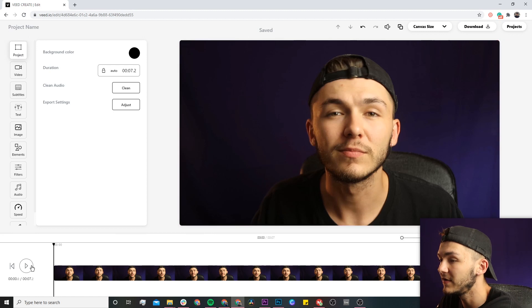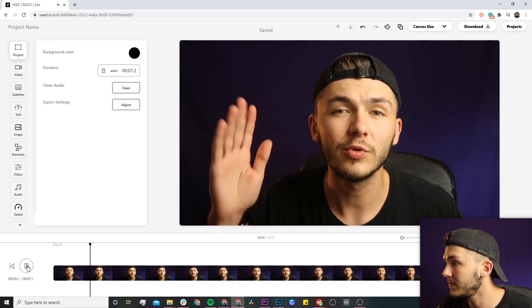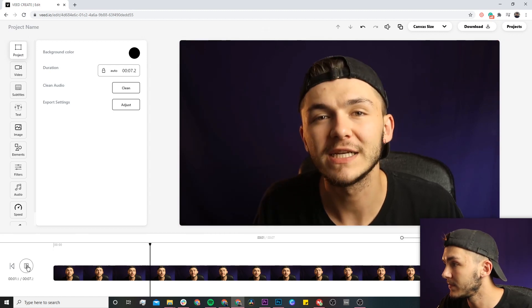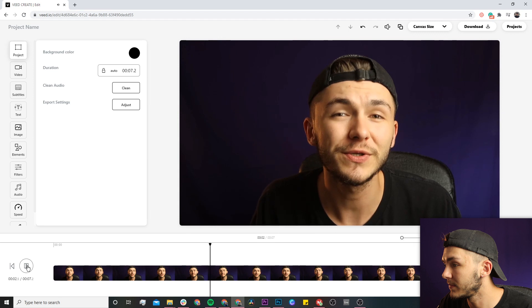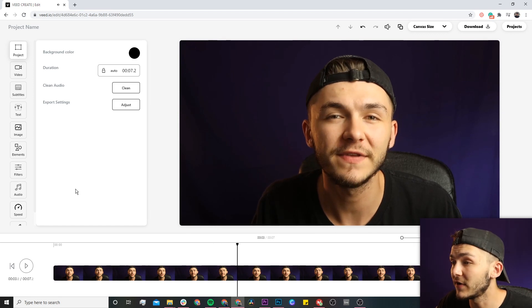Just as an example, if I click play right now — as you can hear, I'm talking in French.